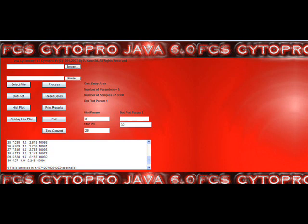The FCS Cytopro Java 6.0 program allows you to analyze large sample sets quickly, easily, and with high quality and precision. In addition, it can analyze large data set files of up to 10 million events and 25 parameters for use in rare event analysis or kinetic based experiments.